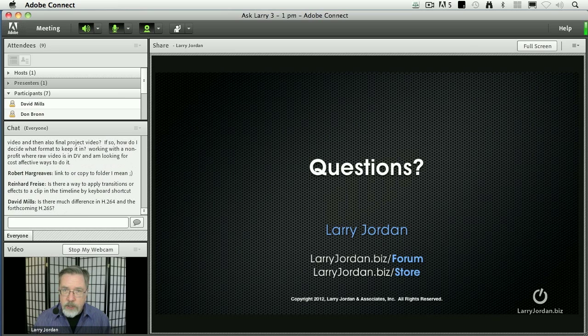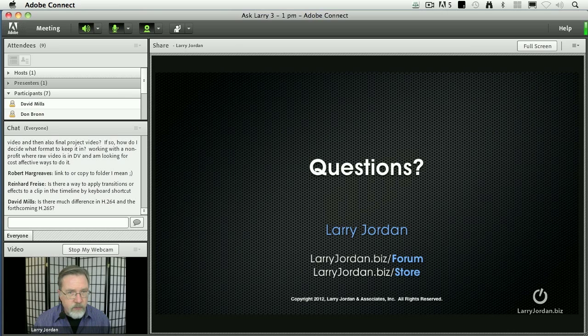It works for Compressor 3, Compressor 3.5, and Compressor 4. It's from DigitalRebellion.com and definitely worth looking at.